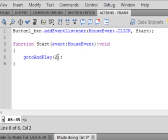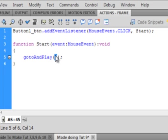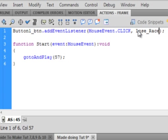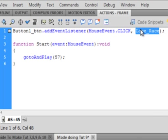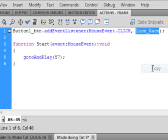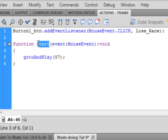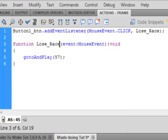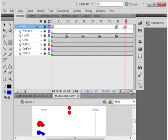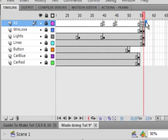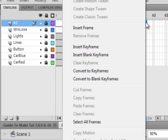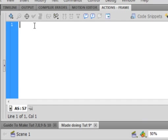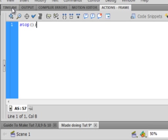We're going to be going to frame 57 and we're going to call it lose race. That means that everyone started properly but the red car was quicker getting off the light. Copy that and paste it in here. Go back to the main timeline. Go up to that frame 57. Insert a blank keyframe on the actions layer just like we did before. Open the actions panel and put a stop. Go back to the main timeline.